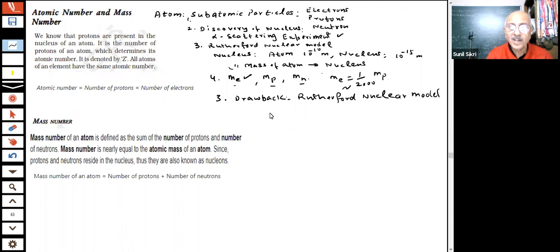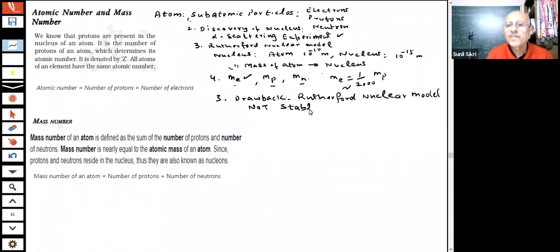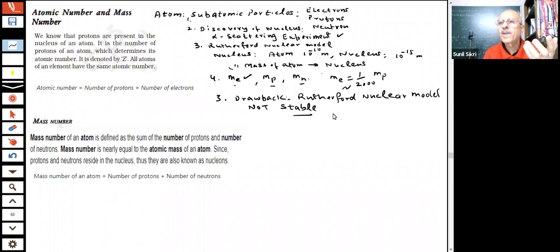What were the drawbacks of Rutherford's model? You have been told that this is not a stable model. According to Rutherford, the electron is orbiting around the nucleus. A charged particle will emit radiation and lose energy, eventually falling into the nucleus in a very short period of time. Therefore, this is not a stable model — the atom cannot exist stably.